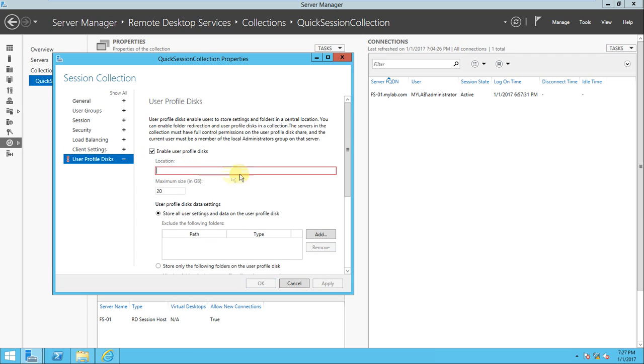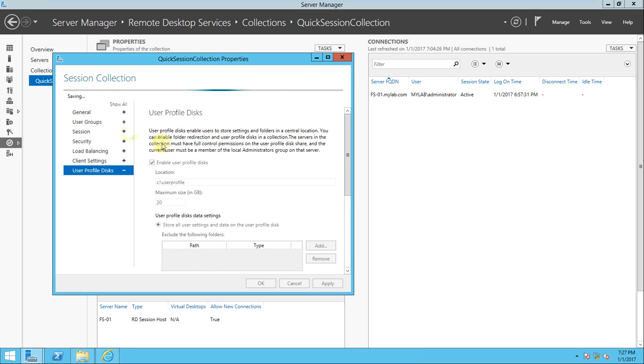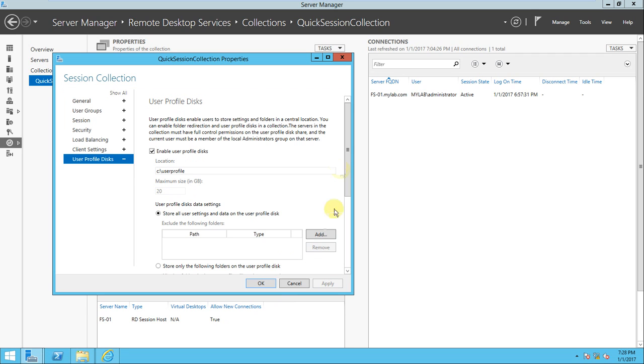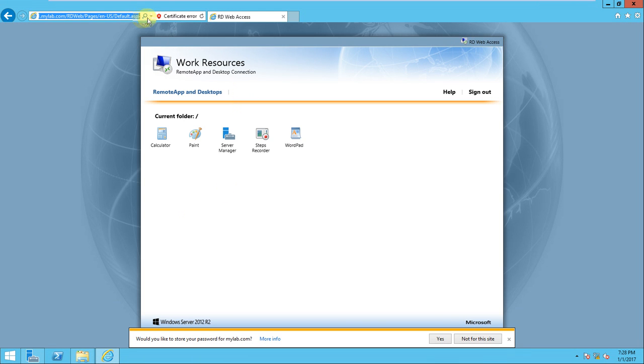And use the user profile disk - if you want to enable, then you can provide the path here to configure. Store all user settings and data on user profile disk. You can add, you can give like C:\UserProfile. You can give this way - the path you can apply. So user profile disk will be created and user profile disk enables users to store settings and folders in a central location. To enable folder redirection and user profile disk in a collection - if you worked in Active Directory, there is an option called folder redirection. It's a kind of group policy thing. It's not actually roaming profile, it's a kind of roaming profile. What it will do is documents and data will store in a central server, that's it.